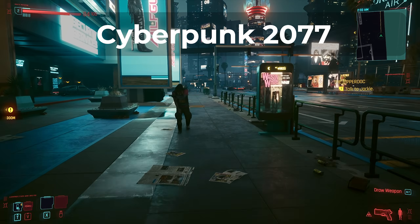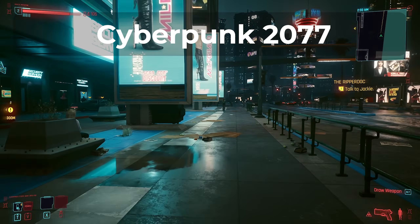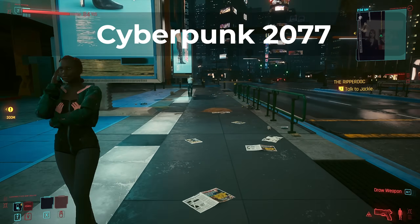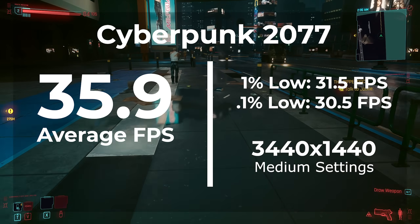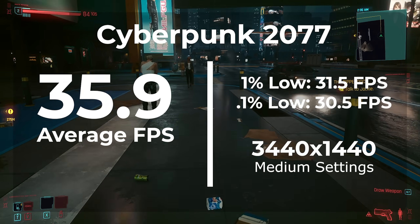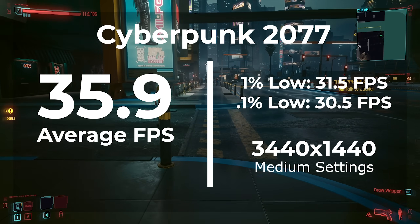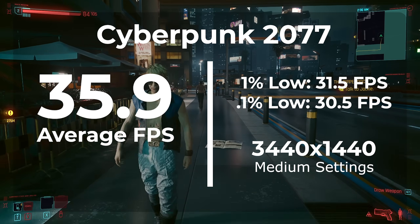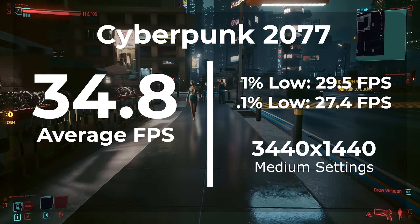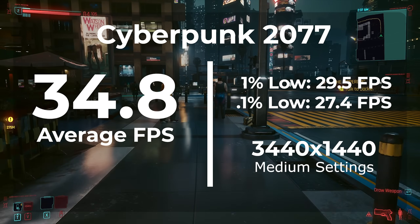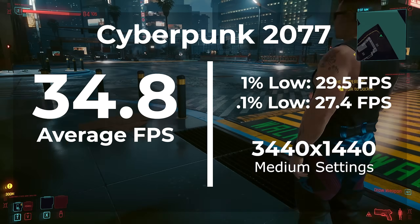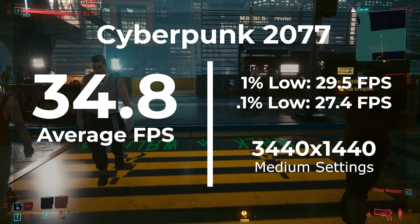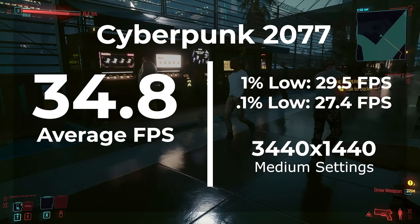The next game we're looking at is Cyberpunk 2077, tested at 3440x1440 with settings on Medium. I also tested this game with RTX and DLSS set to Medium. With Windows 11, we got an average frame rate of 35.9 with a 1% low of 31.5. Tiny11 didn't do better at all, getting an average frame rate of 34.8 and a 1% low of 29.5. While this is still within the margin of error, it's the biggest loss yet for Tiny11 — losing by over 1 FPS in both the average frame rate and the 1% low.